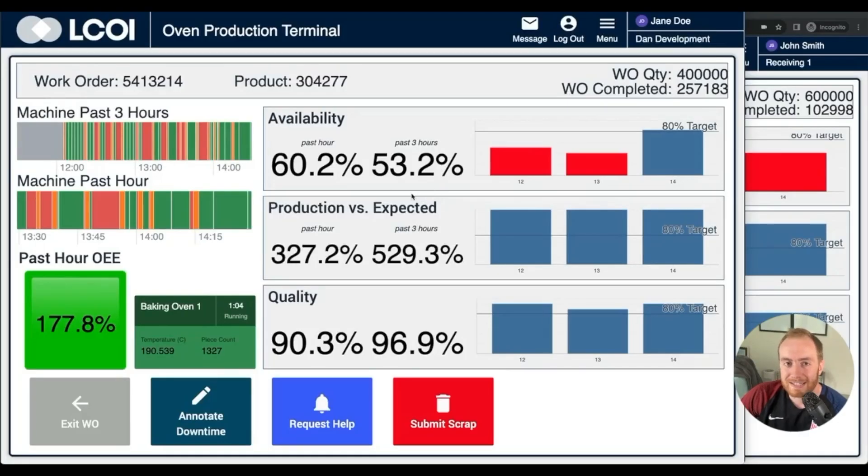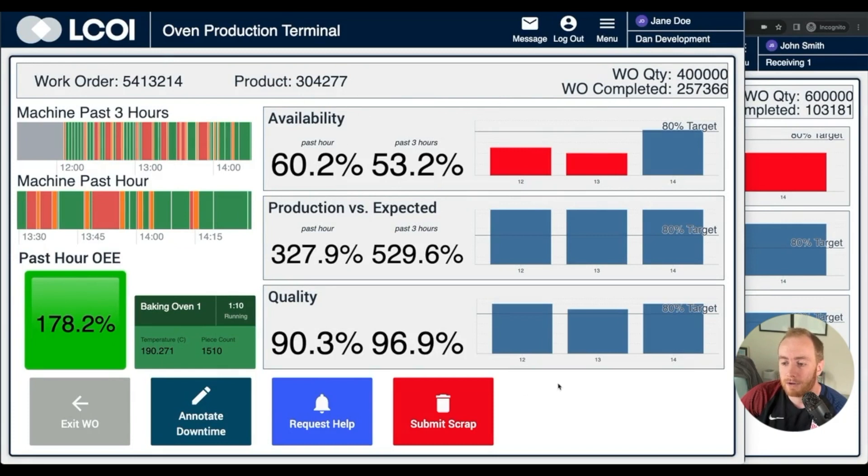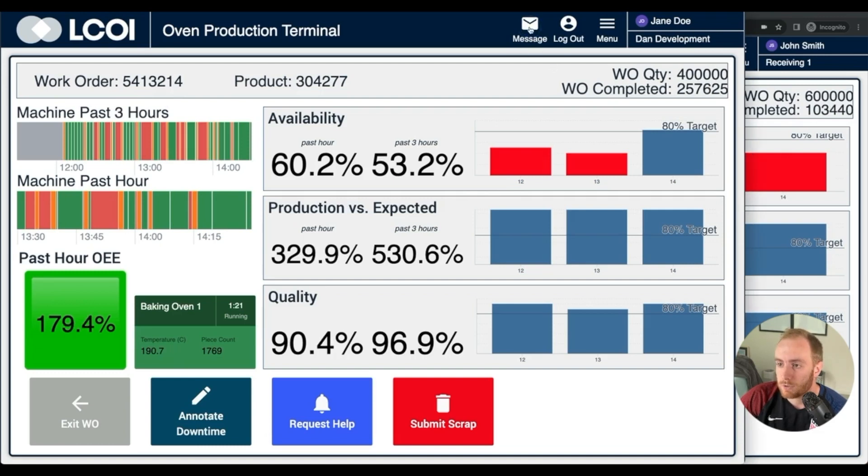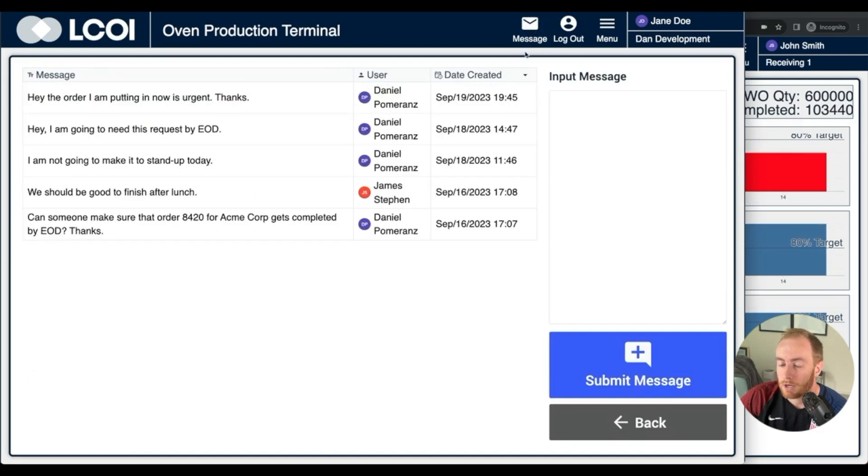What's up YouTube, in today's video I'm going to be going over how to communicate between two Tulip apps instantaneously. So here we see an example where we have a production terminal with some generic OEE visibility graphs, and you'll notice in the top right corner we have a messenger option. If I switch over to this messaging area...